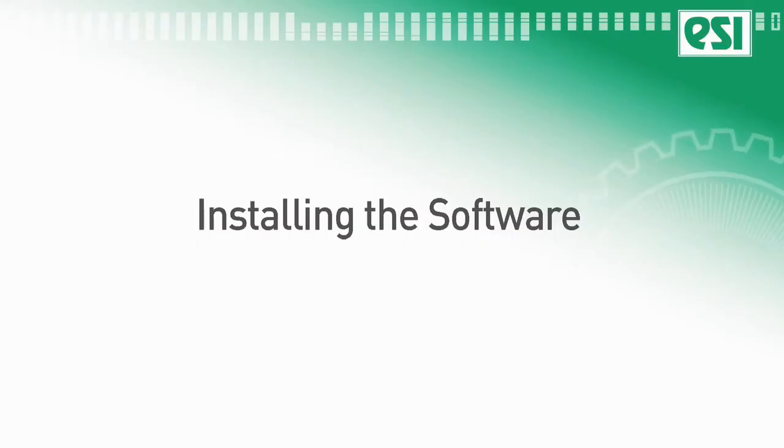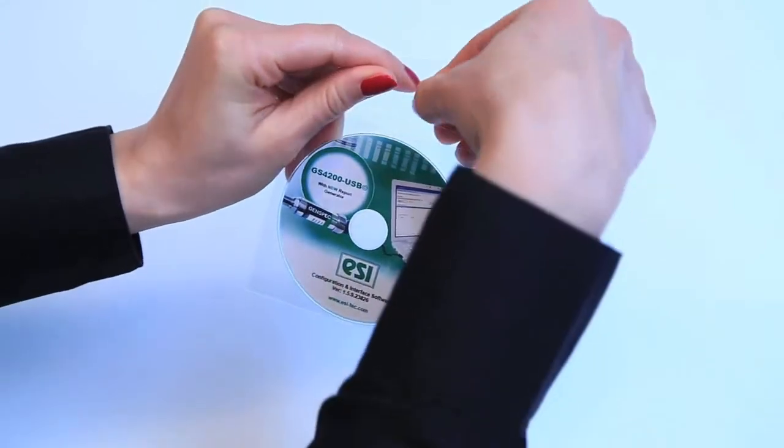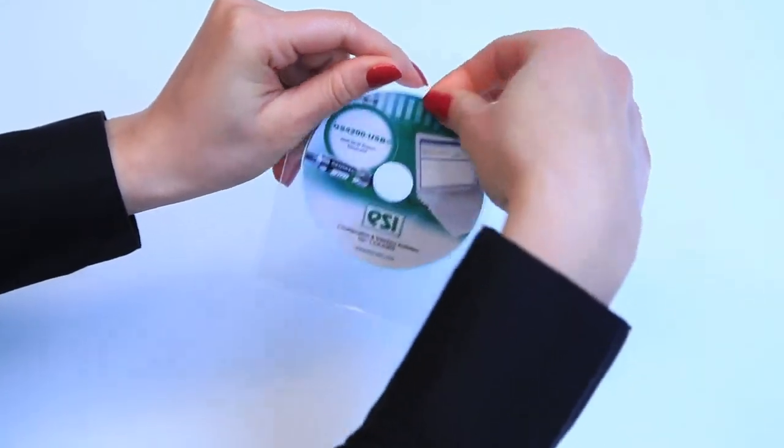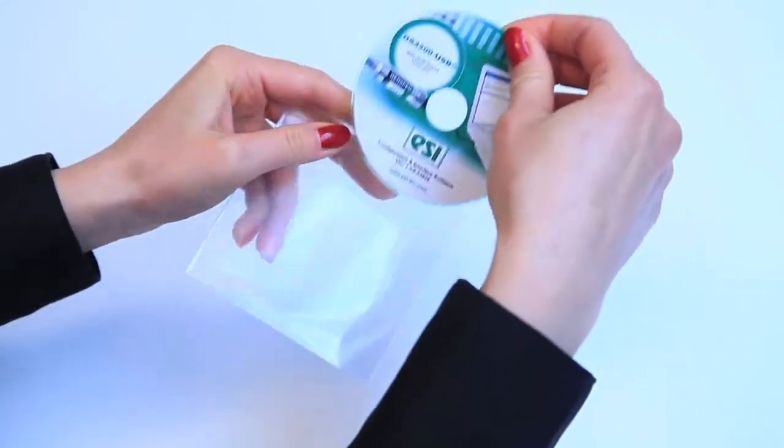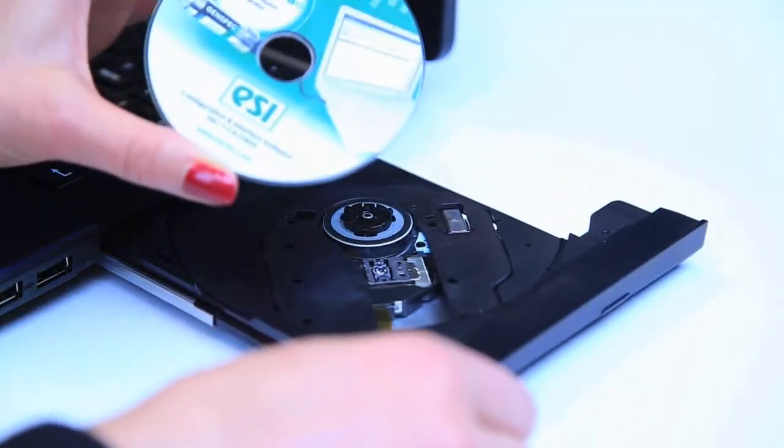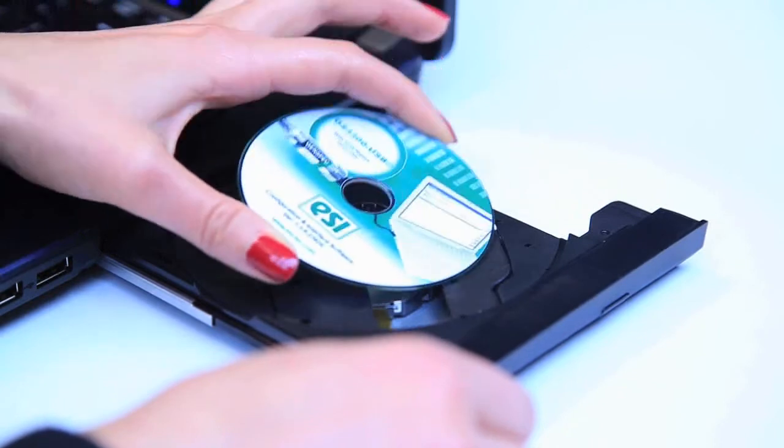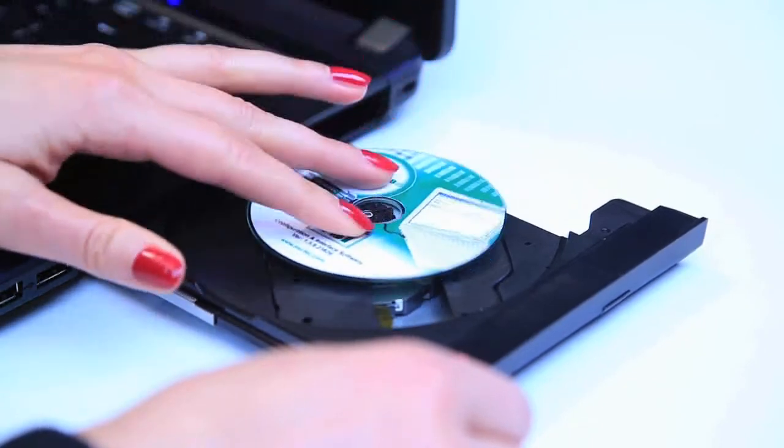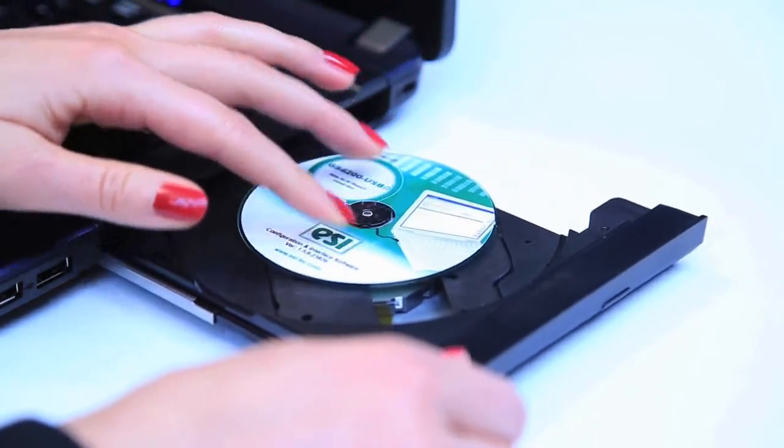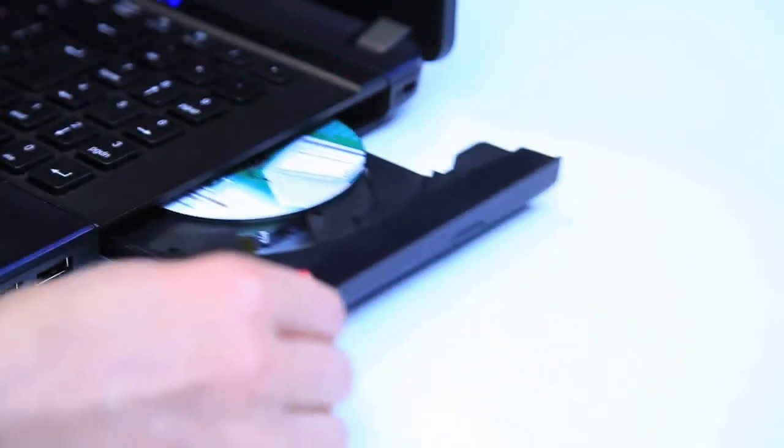Installing the software. Do not plug in your transducer before completing setup of the software. Insert the installation disk into the disk drive of your PC or laptop.